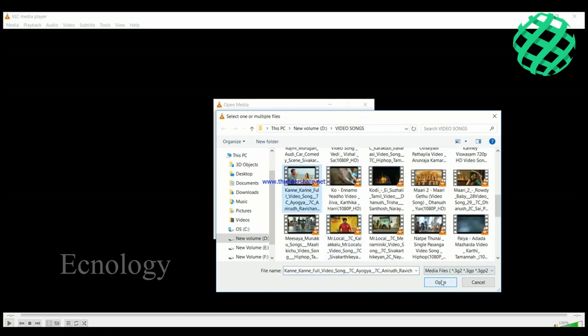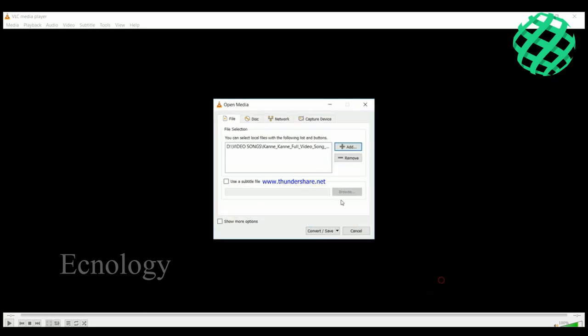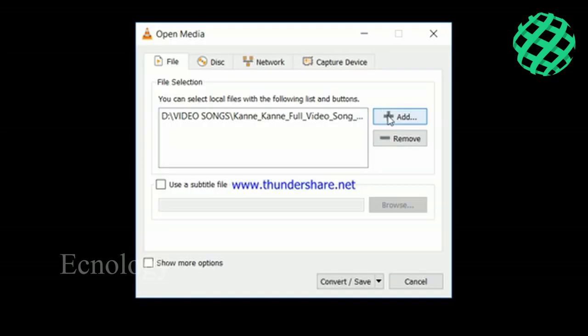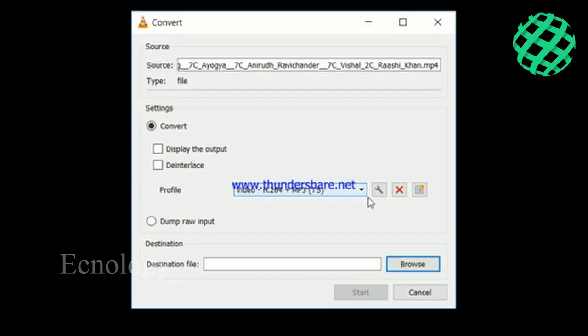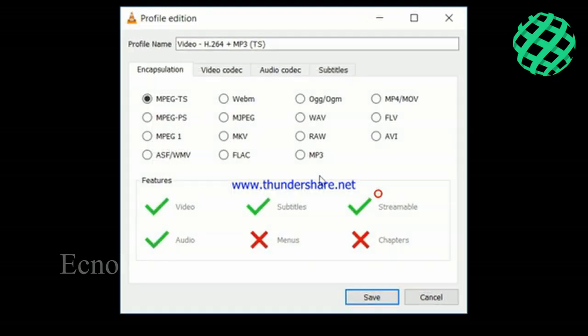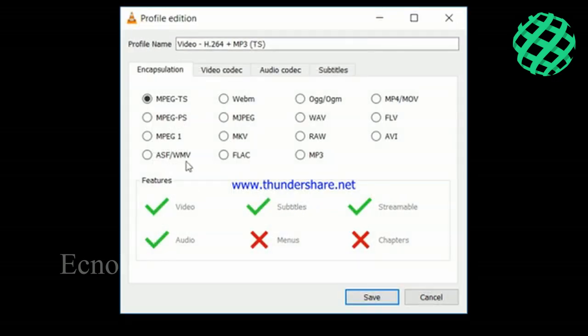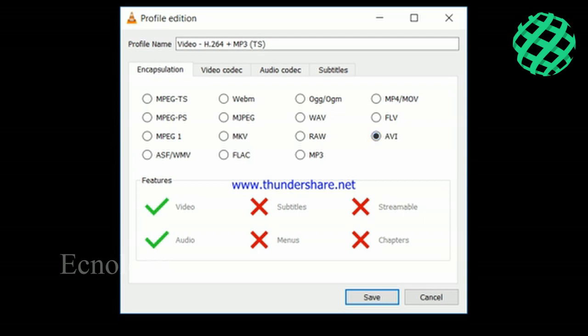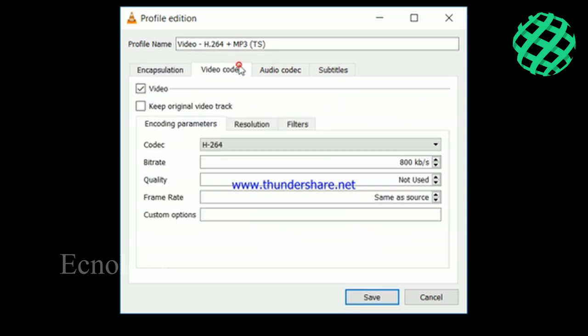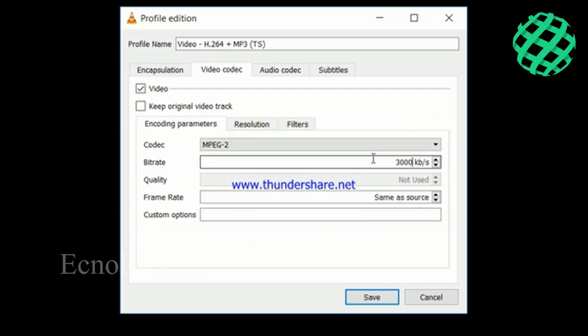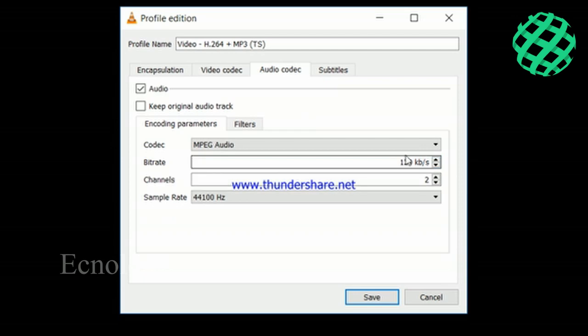The convert button will appear. Click on the format settings and change it to MPG2 bitrate. Then click on audio codec and check the clarity settings for the sound.